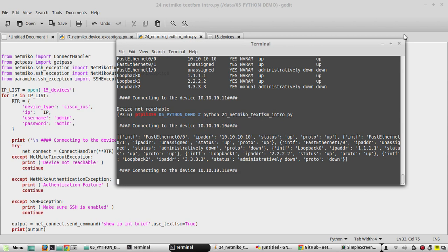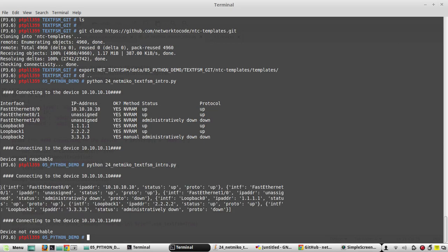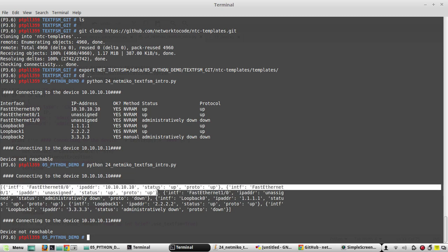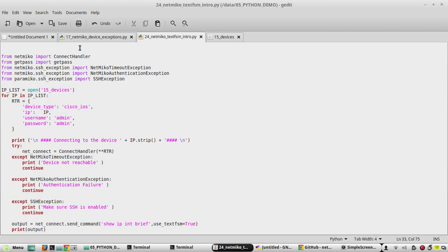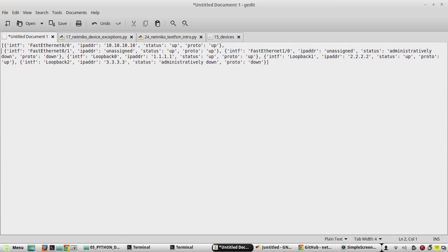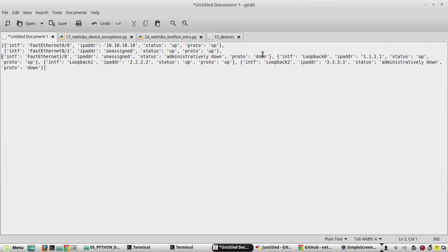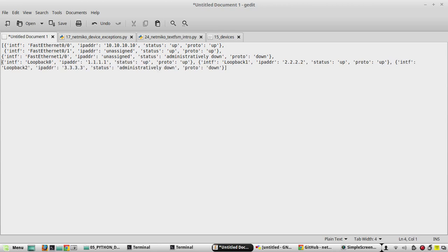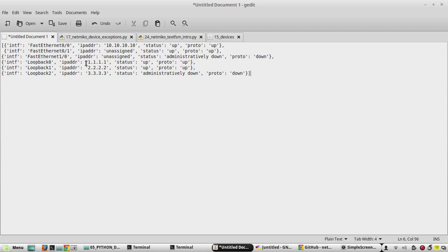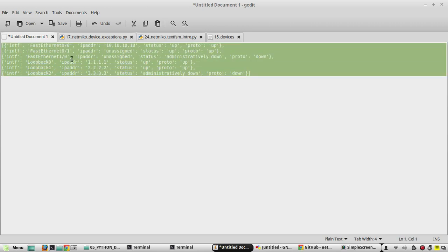Now I got the output in a structured way. You can see there is a list and each interface is shown as a dictionary. We can see the list of interfaces in the router, and everything has the same key-value pairs.